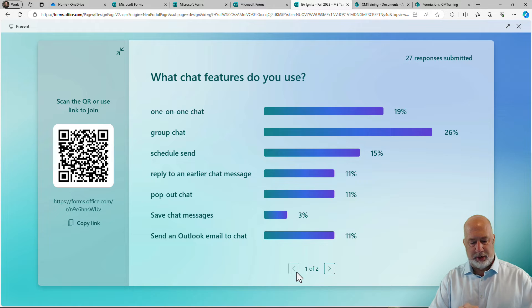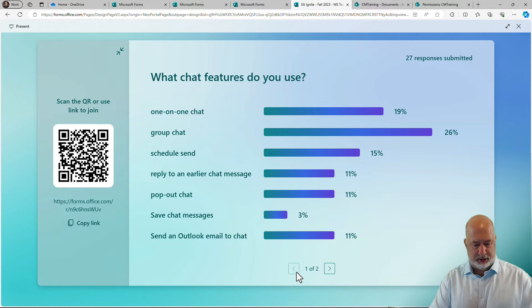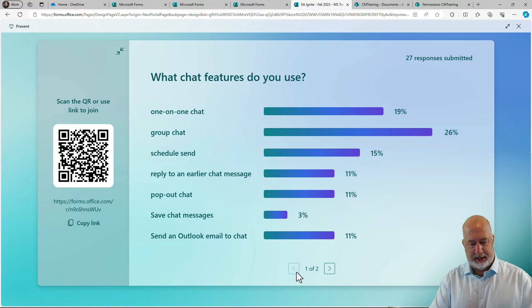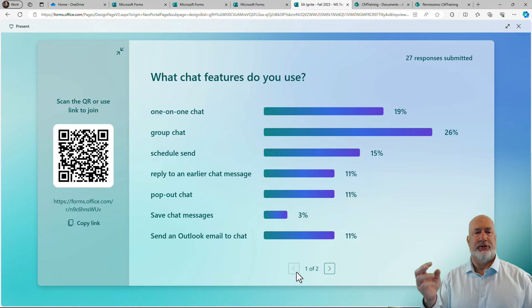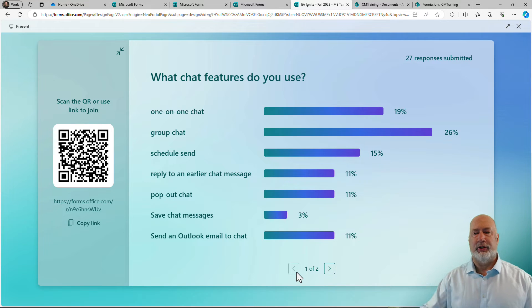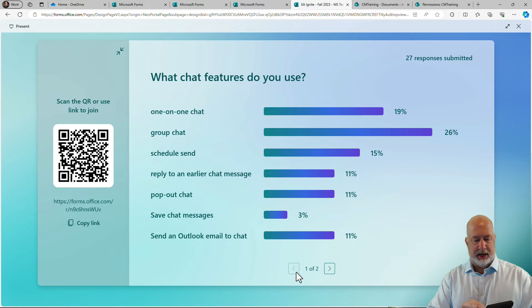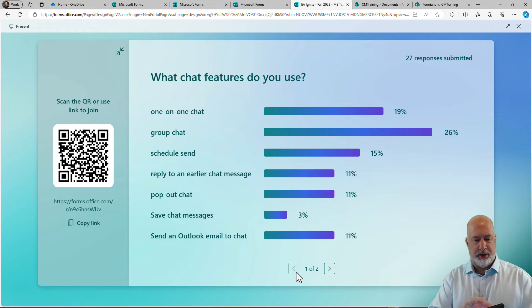I'm going to pick just one-on-one chat and I'm also going to pick group chat and schedule send. So I picked the first three at the top there and I'm going to hit next, go to question two.